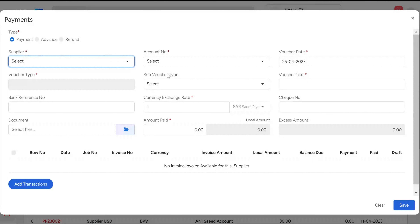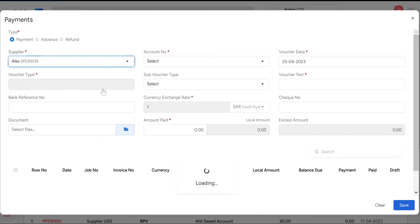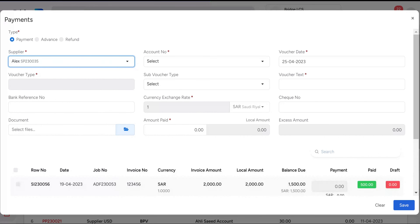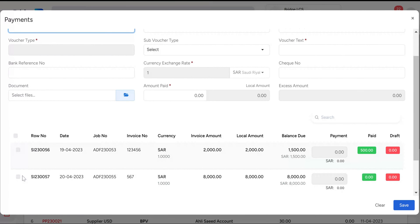Select the supplier account number, voucher date, voucher text, and other relevant information. The currency exchange rate column displays the exchange rate for the currency selected when the supplier was created. Enter the amount paid. Once you choose the supplier from the dropdown, all bills related to that specific supplier will be displayed below.